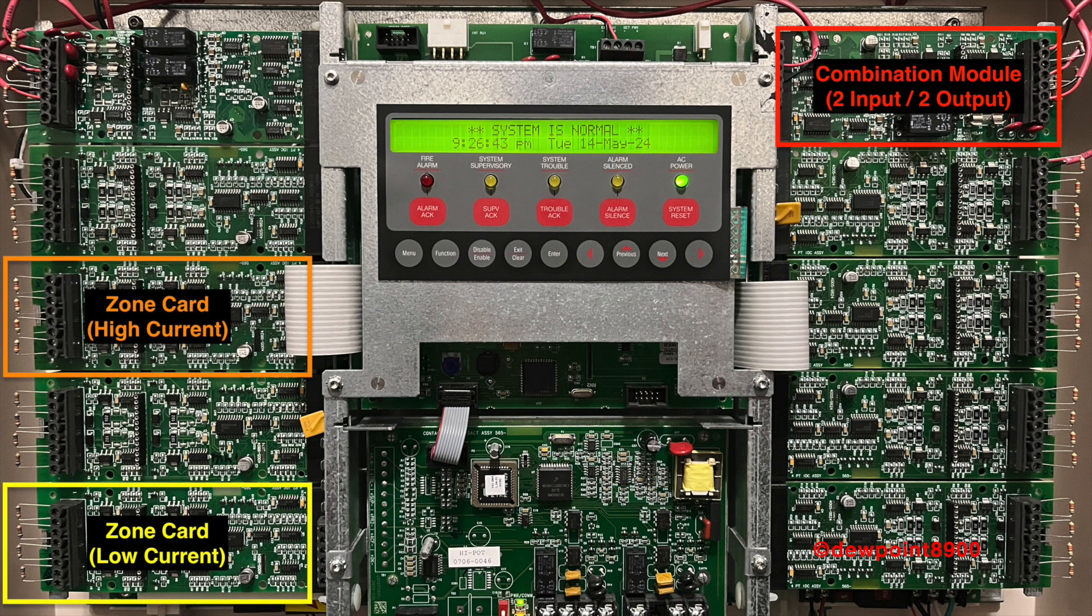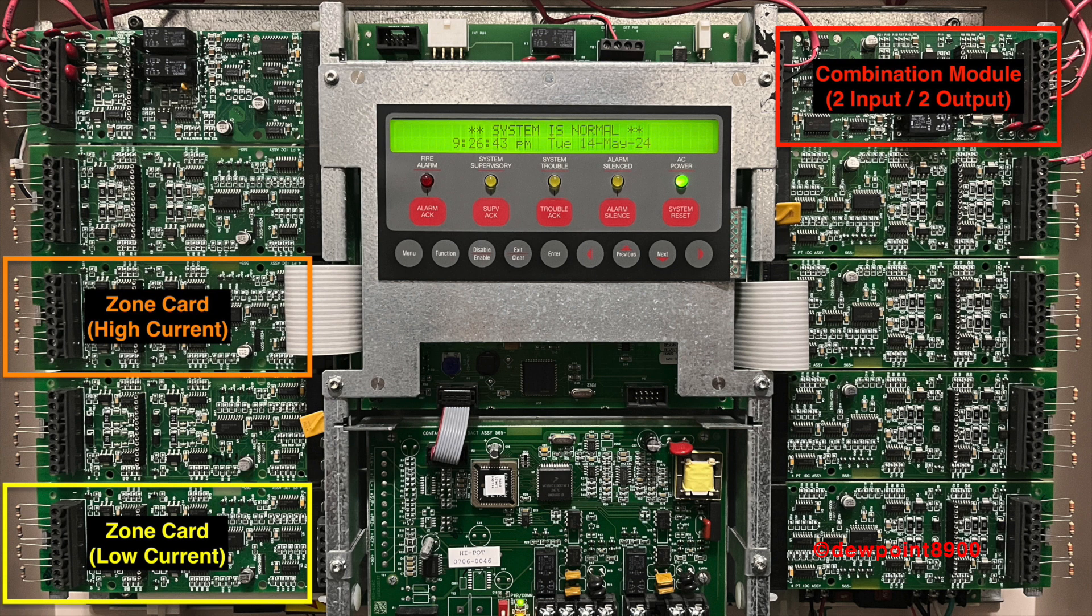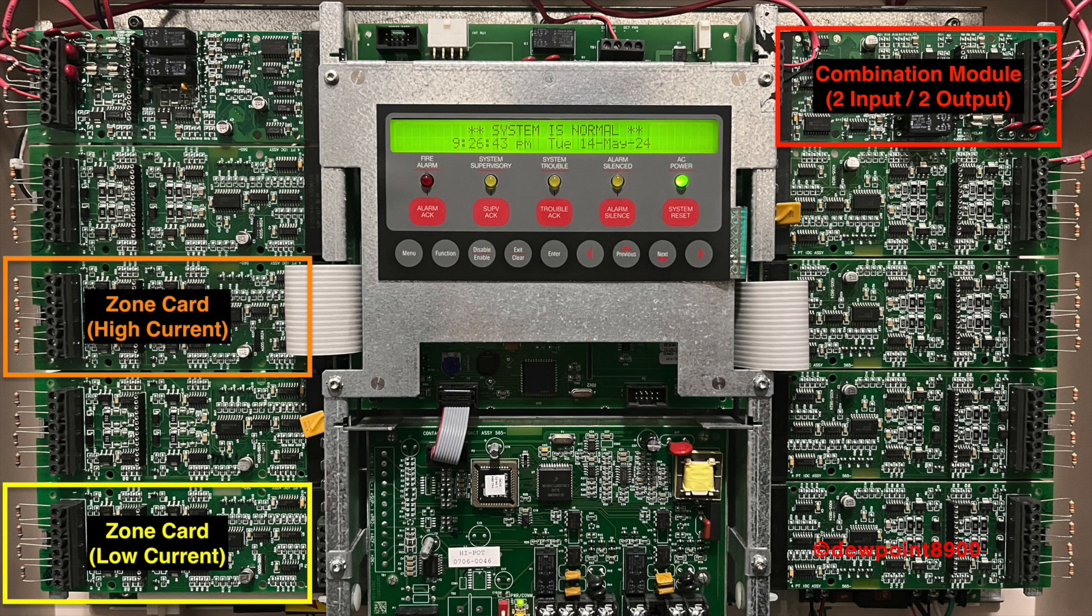This 4005 is filled to the maximum capacity of 10 cards. There are five types of cards that can be used on the 4005. These include two types of zone cards, low current and high current. Both cards provide four zones each. The low current zone card can handle up to 20 detectors per zone, while the high current card can hold up to 30. This high current zone card is also required for detectors with relay bases, and was included in the 4002-4005 retrofit kit.